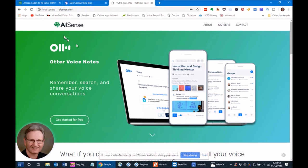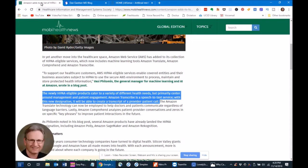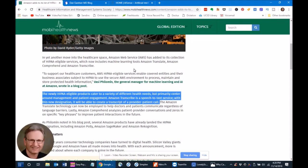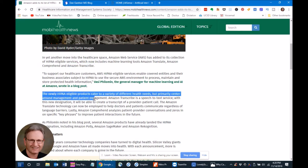But there is another hope on the horizon, and that is Amazon. Amazon has a product called Amazon Transcribe, right here. And they've just turned that product, or they've made that product HIPAA compliant. This is going to be useful as a speech-to-text service, and as it says in this article, with this new designation it will be able to create a transcript of a provider-patient call.